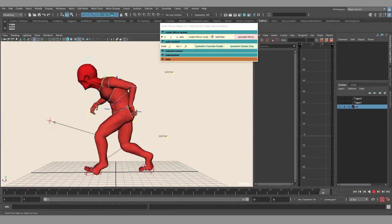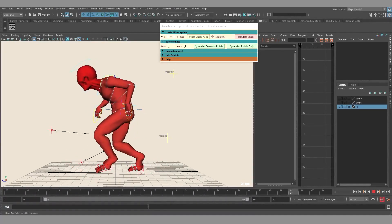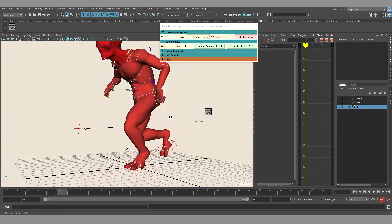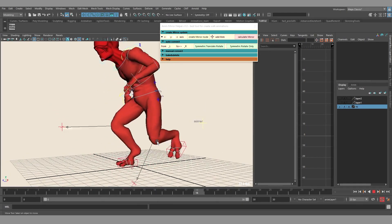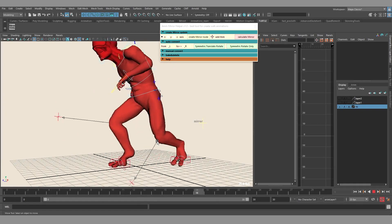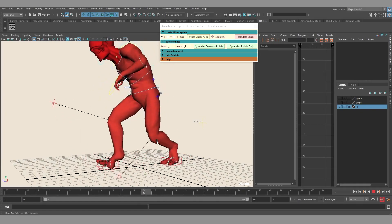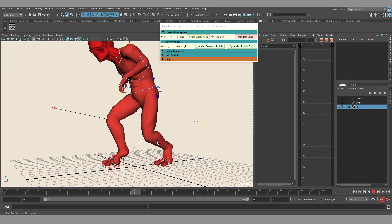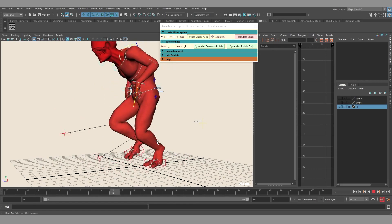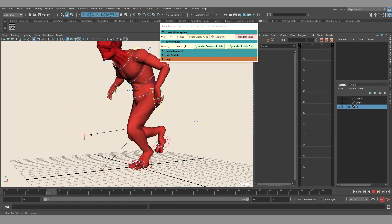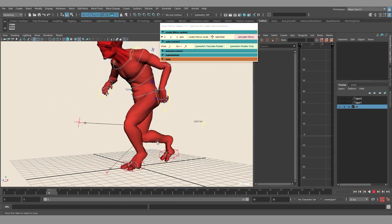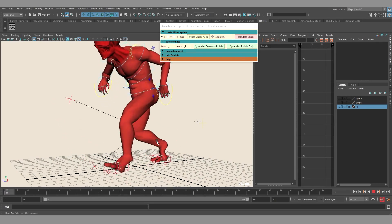Hey everyone! In this video I'm gonna show you my AnimMirror script. Why is it so useful? Generally when you are animating a walk cycle or a running cycle, the most painful thing to do is to transfer animation from one side of the character, for example from your left hand, to the other side, for example the right hand. It's quite repetitive and you have to do it multiple times during animation.